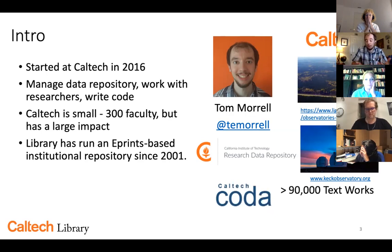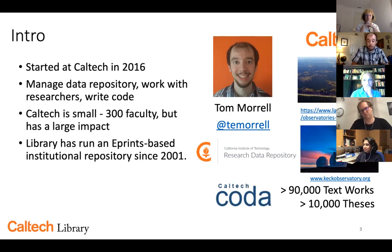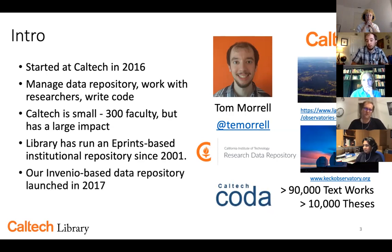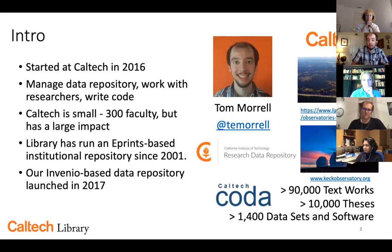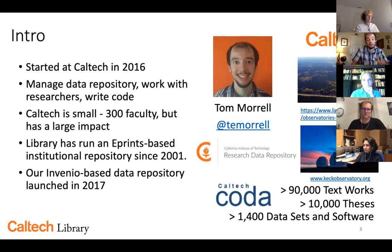Under the umbrella of our repositories, we have over 90,000 text works — research publications and technical reports — and over 10,000 theses available, which is almost a complete collection of the work from the institution. Our Invenio-based data repository launched in 2017, and we've collected over 1,400 data sets and software. We've spent a lot of work trying to get the research and scientific output of the institute available for everybody to access.